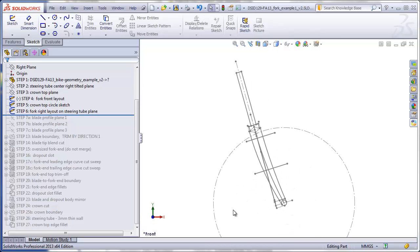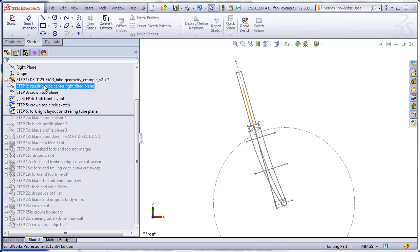The difficult thing about this project is we are going to be working on some oddly oriented planes. One thing that may help is to make some custom views so that you can always go to these tilted planes and be looking directly at them. The one plane we'll be looking at a lot when we make our right layout view is this tilted plane going through the steering tube.